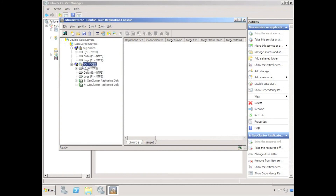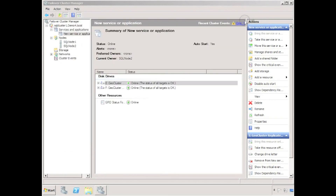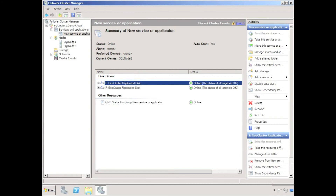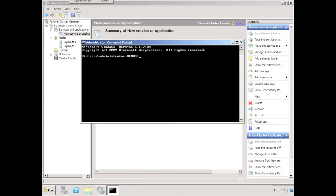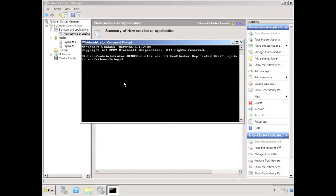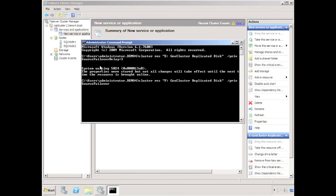We can quickly verify in the replication console that the geocluster replication connections have moved to the second node in the cluster — in this case SQL node 2. In some environments a 30-second timeout may not be appropriate. It is possible to change the geocluster timeout using the cluster command as seen on the screen. I'm going to change it to 3 seconds — it could actually be changed to 0 seconds in some circumstances. I'll make the same change for the F drive geocluster replicated disk.